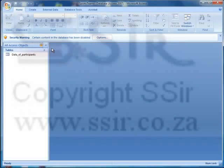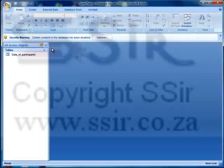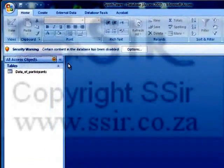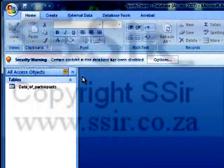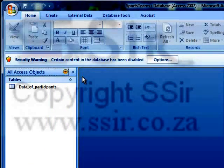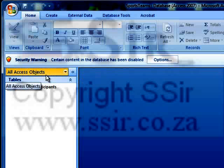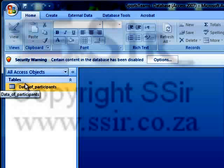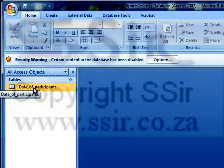Good day. We are now going to work with queries. I've already opened the database called Sports Teams and you can see that of all the access objects there's only one table. There are no queries, no reports, nothing else.